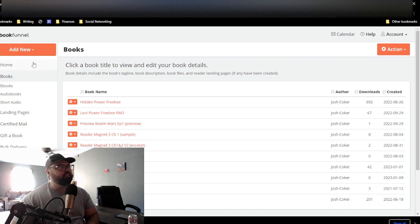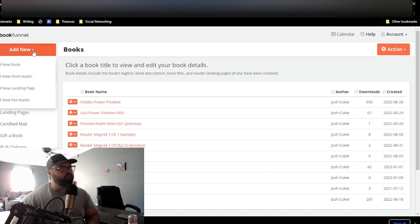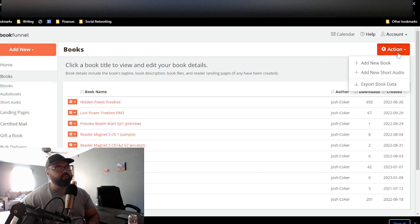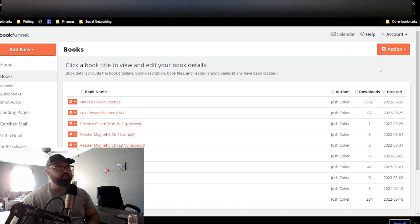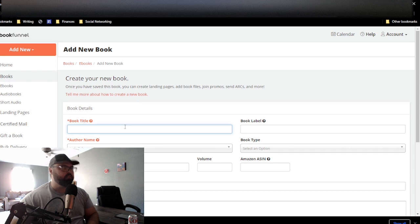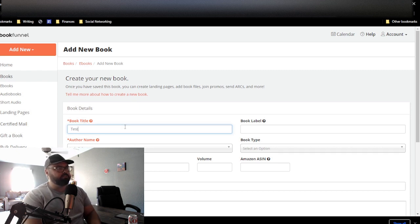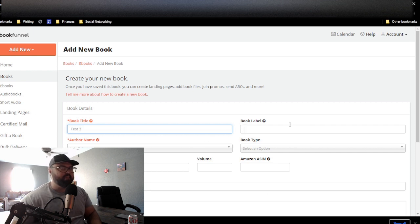To add a new book to your books section, you can go to Add New over here, and you do Add New Book. Or you can go to Action under Books, and you can click Add New Book. And then when you do that, you'll be prompted here.